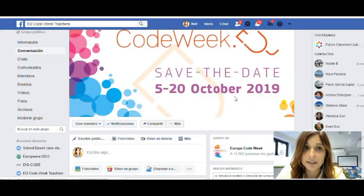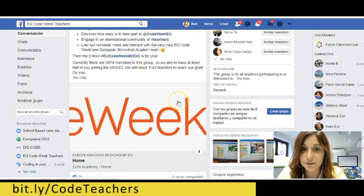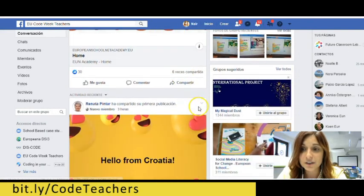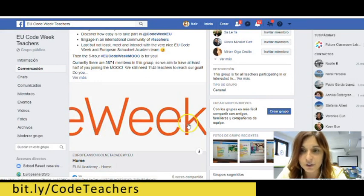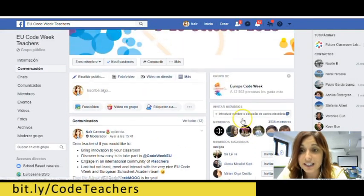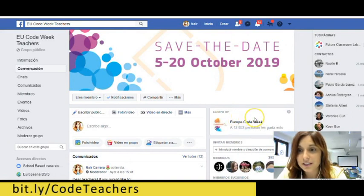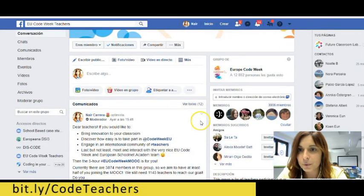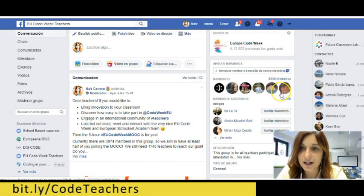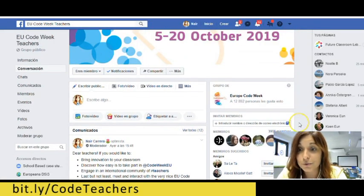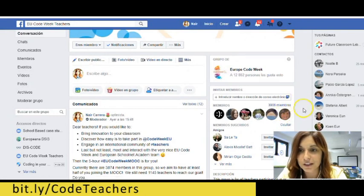Something very important — please also stay tuned to social media channels such as the Facebook group for teachers that we have created, where we always publish different opportunities for teachers and where all teachers also share their ideas to get engaged in Code Week. Maybe you want to explore those and see if you can develop something similar, or maybe join an existing activity — so stay tuned to the group. We already have almost 4,000 members, so this is very good. Thank you so much to all of you who are already there, and if you're not, make sure you join the Facebook group soon.